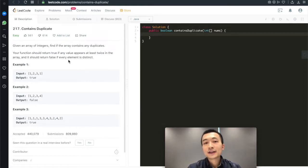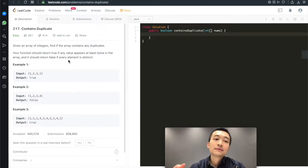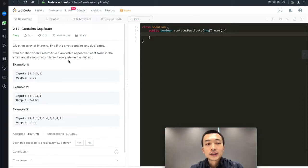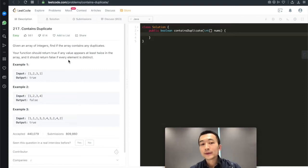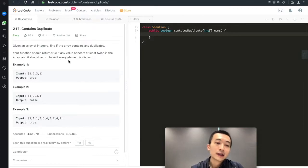Hi everyone, this is Steve here. Today we're going through another very classic interview question — 217 on LeetCode, Contains Duplicate. It's actually a series of three problems, so we'll go through them one by one, from one to two to three: easy, easy, to medium. That's the difficulty level.